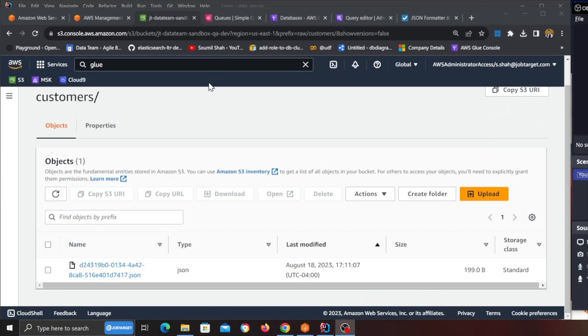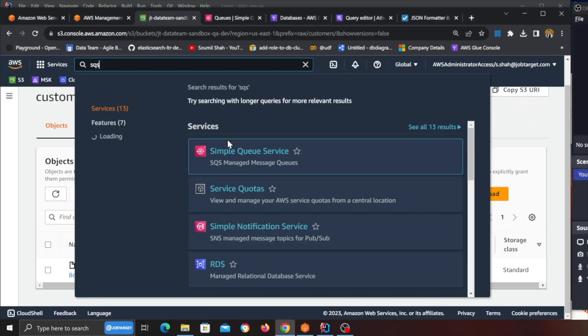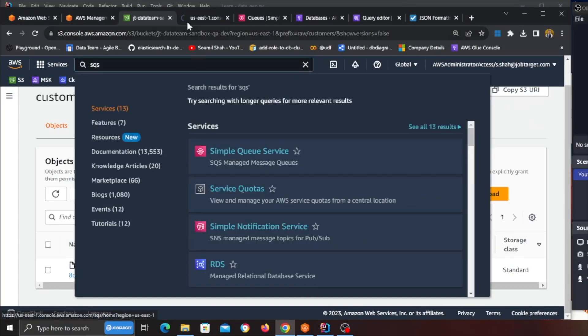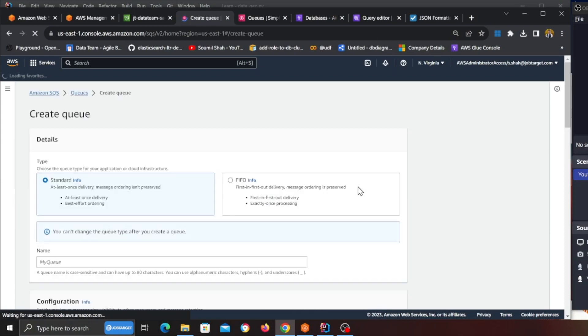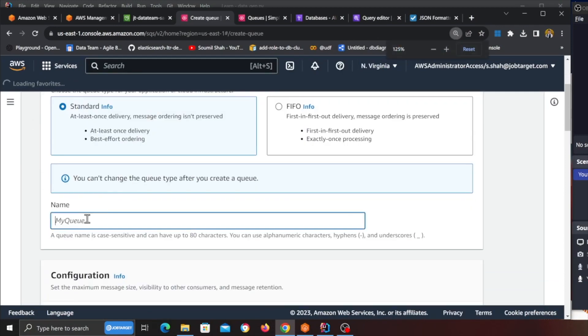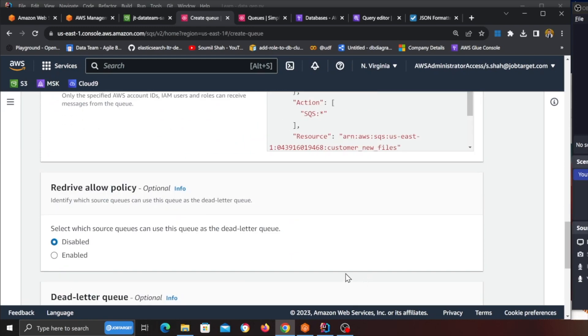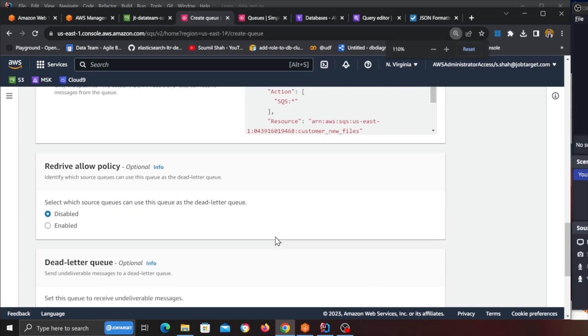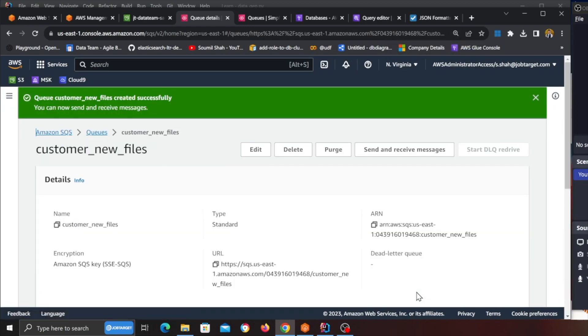So first thing is basically we need an SQS queue because as we put files into the raw zone we want to basically push them into a queue. So what we can do is basically come and search here for the queue. Again for the demo purposes we're gonna click on create, we're gonna make sure it's a standard queue and here we're gonna call it customer new files and then I'm gonna click on create queue.